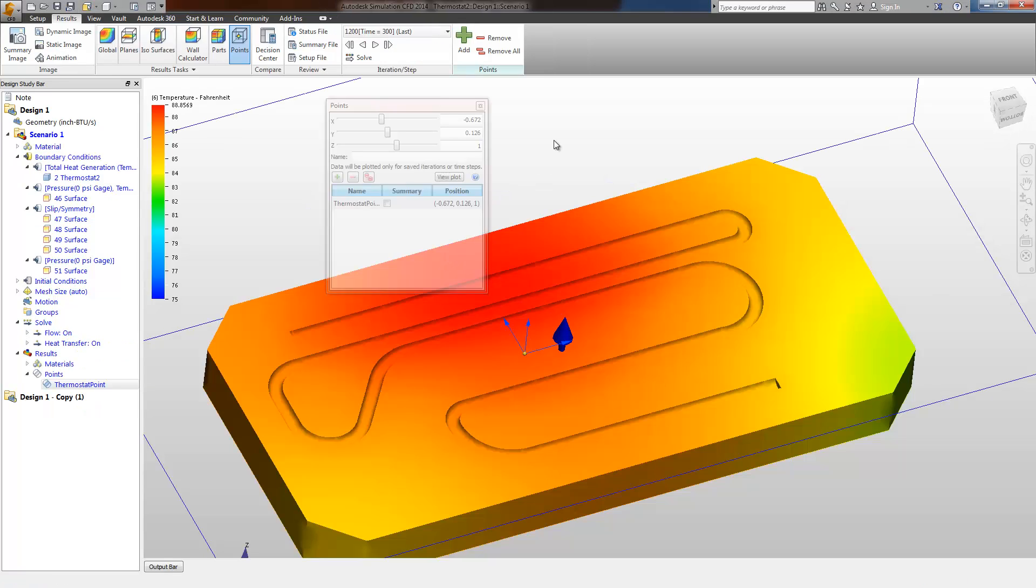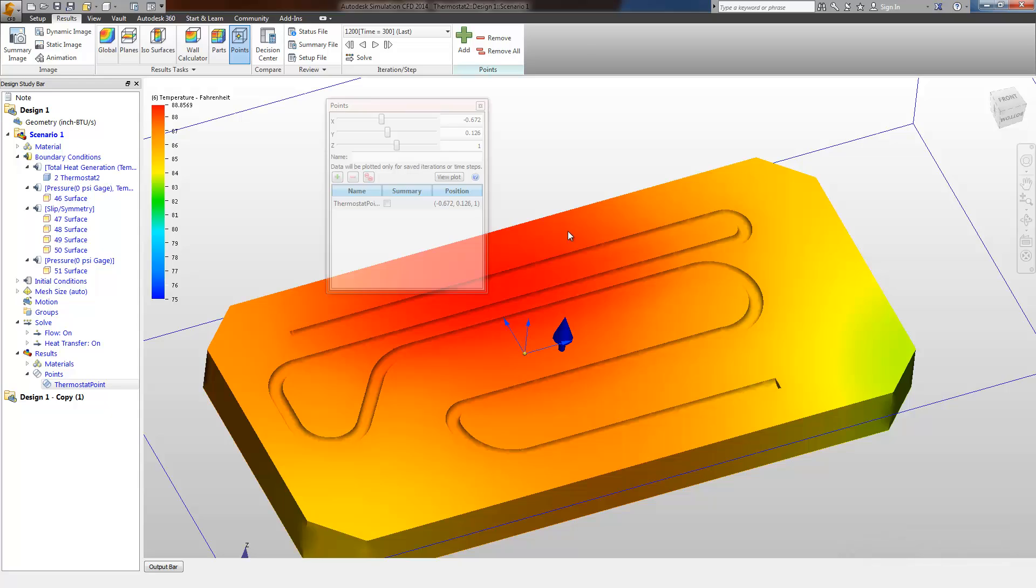Skimming ahead to review some results. We can see that, of course, due to the concentration of the heating element in this area of the plate, we do have elevated temperature.